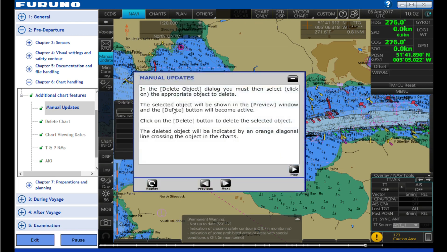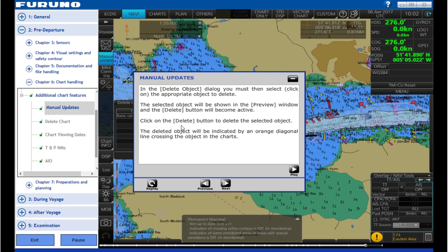In the delete object dialog you must then select and click on the appropriate object to delete. The selected object will be shown in the preview window and the delete button will become active. Click on the delete button to delete the selected object. The deleted objects will be indicated by an orange diagonal line crossing the object in the charts.